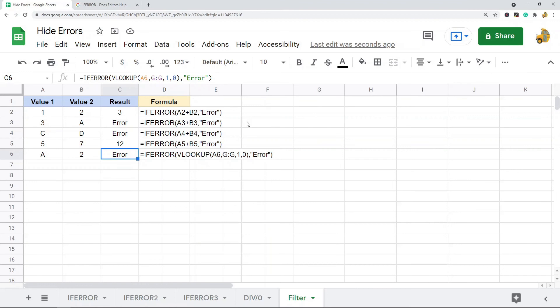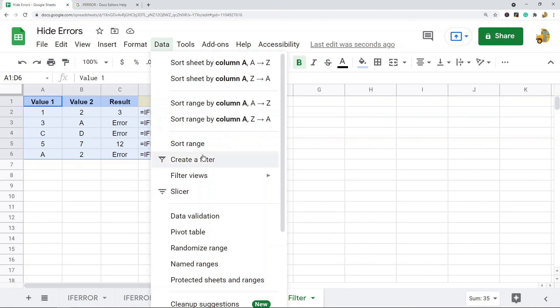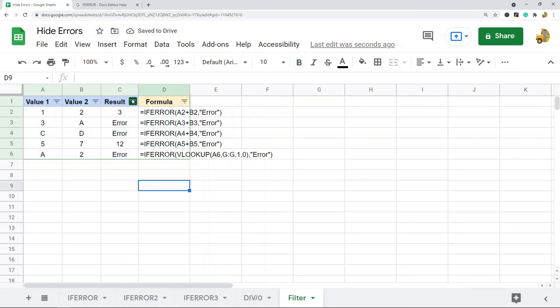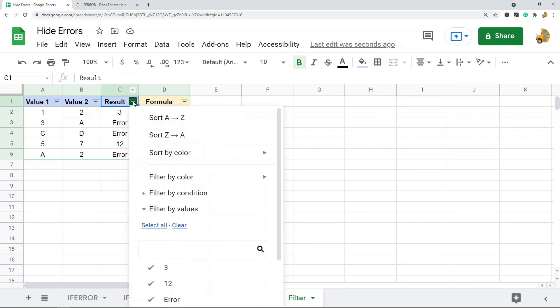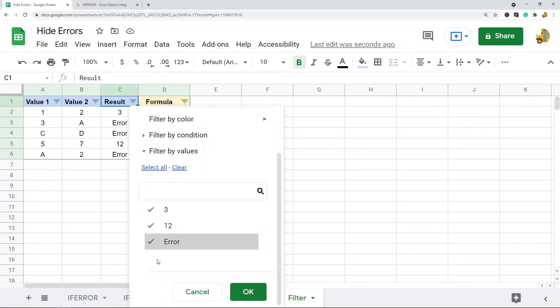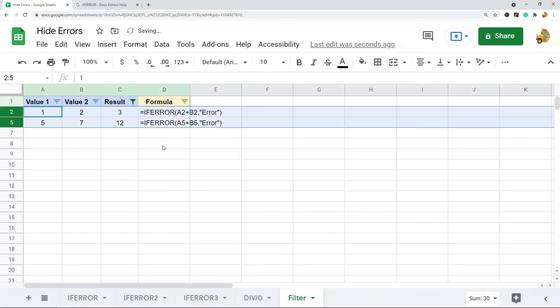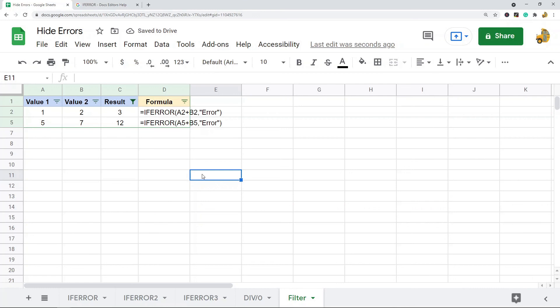To do that, I'm going to highlight my data, go up to Data, and create a filter. Now you should see these filter buttons appear in your top row. I'm going to click on the filter button in the column that contains my errors, and then I'm going to deselect the error here and select okay. You can see now all those rows are hidden.